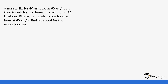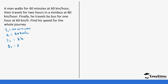A man walks for 40 minutes — so t1 = 40 minutes — at 60 km/h, so speed one is 60 km/h. He then travels for 2 hours by minibus at 80 km/h, so t2 = 2 hours and speed two = 80 km/h. Finally he travels by bus for 1 hour, so t3 = 1 hour, at 60 km/h, so speed three = 60 km/h. Find the average speed for the whole journey.